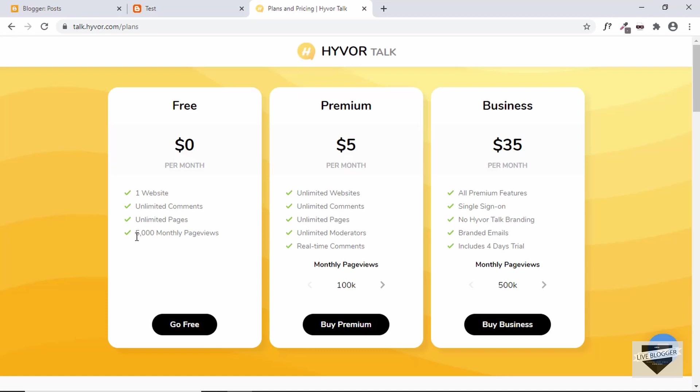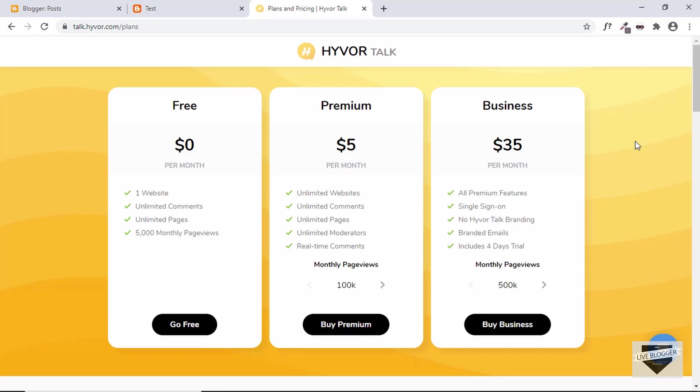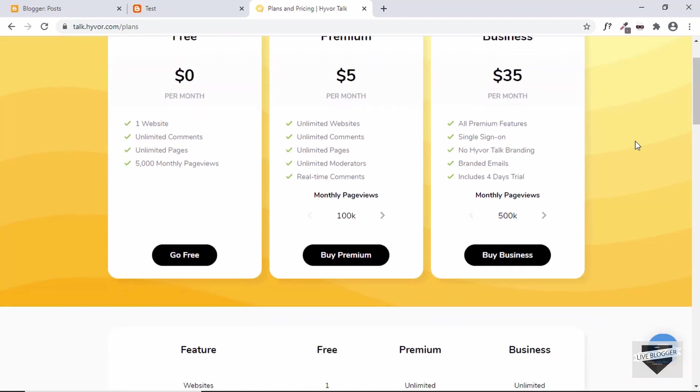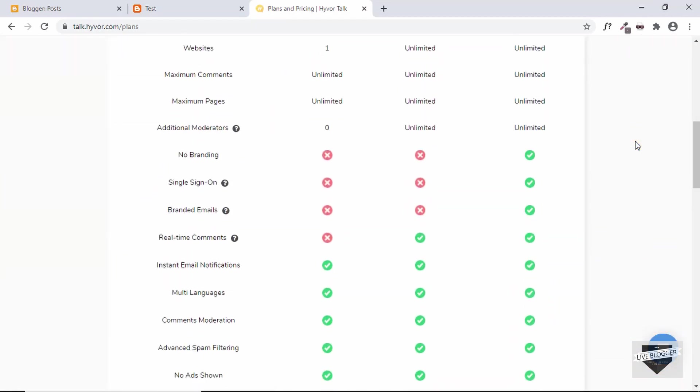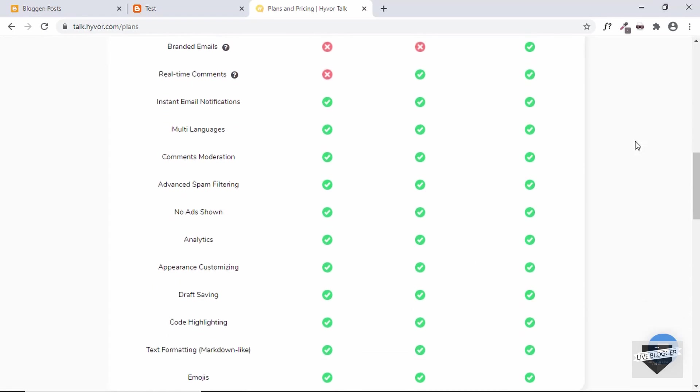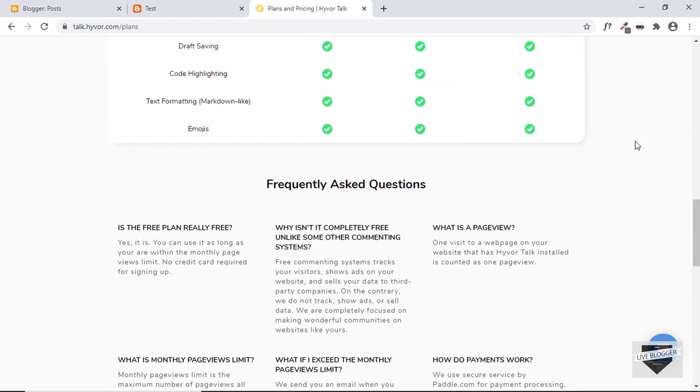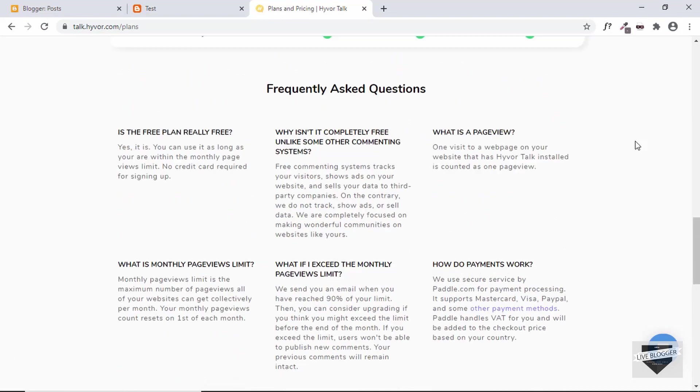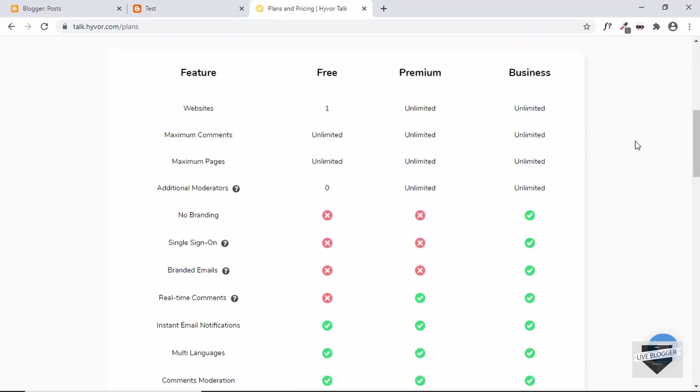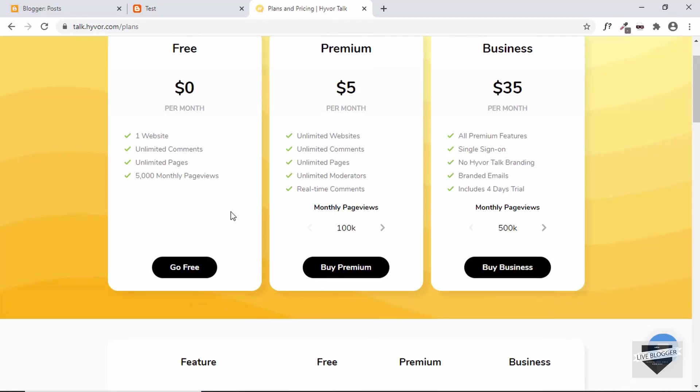So these are the restrictions for the free version. Then here we have the premium version which has some additional features, and then we have the business plan. You can go for any of these plans depending on your website, and here also you have the list of all the features that are available and not available on different plans. So let's go ahead and click on go free.